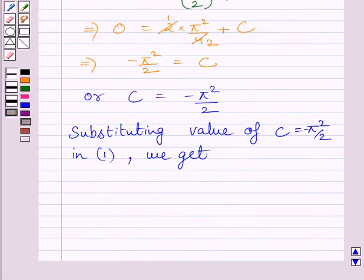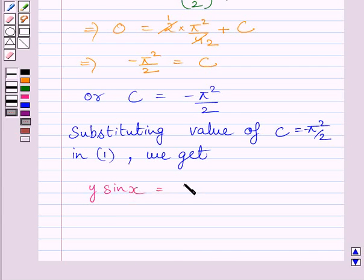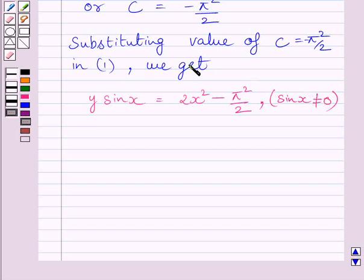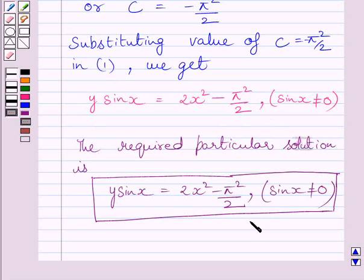Substituting this value of c in equation 1, we get y·sin(x) is equal to 2x² minus π²/2, valid where sin(x) is not equal to 0. This is the required particular solution of the given differential equation.